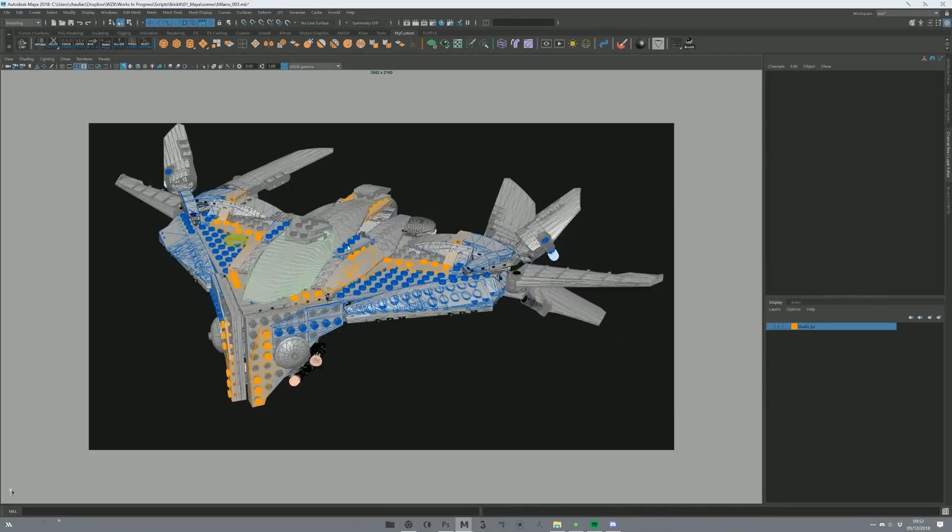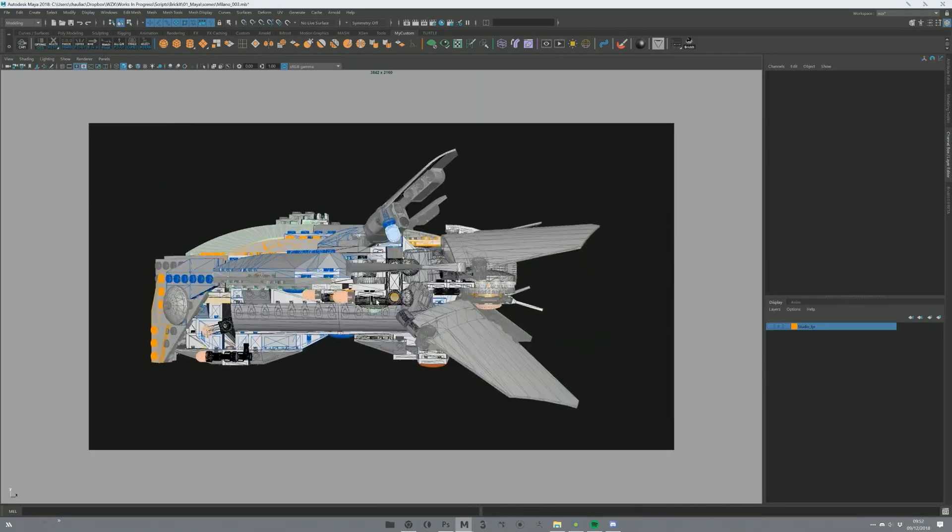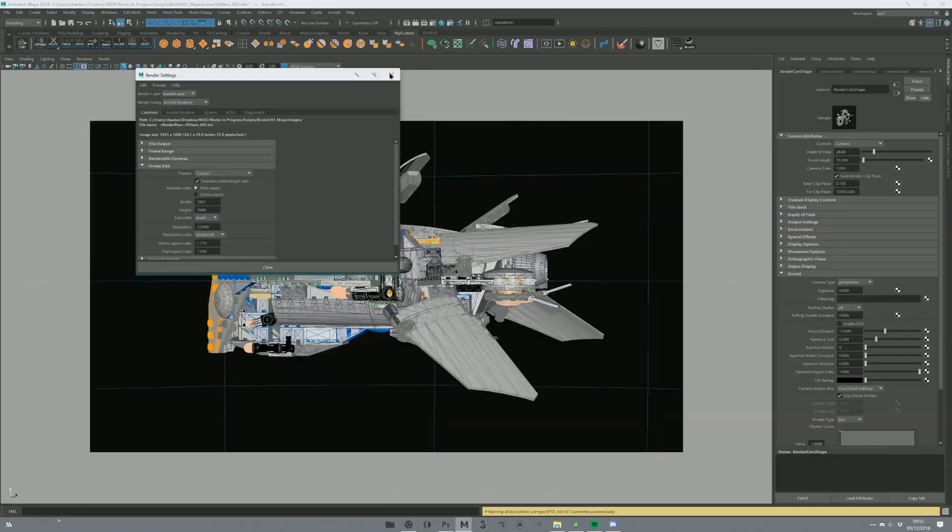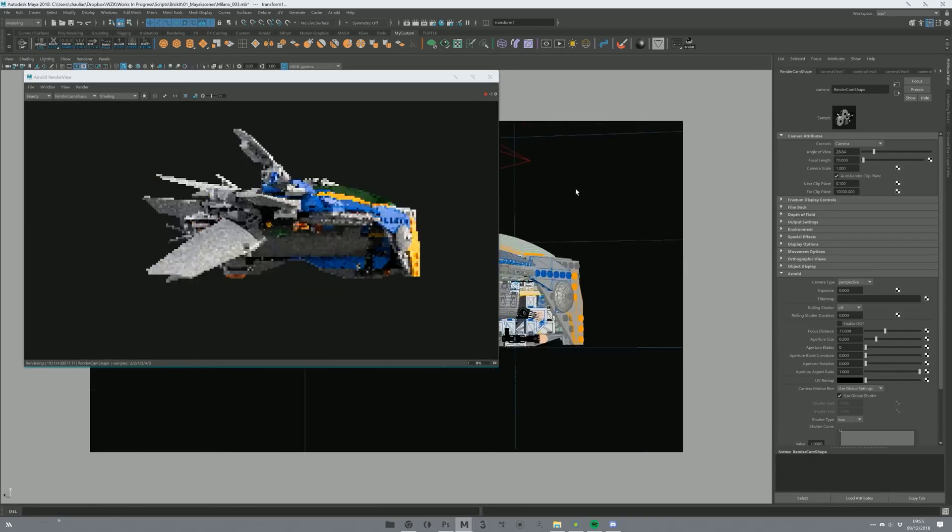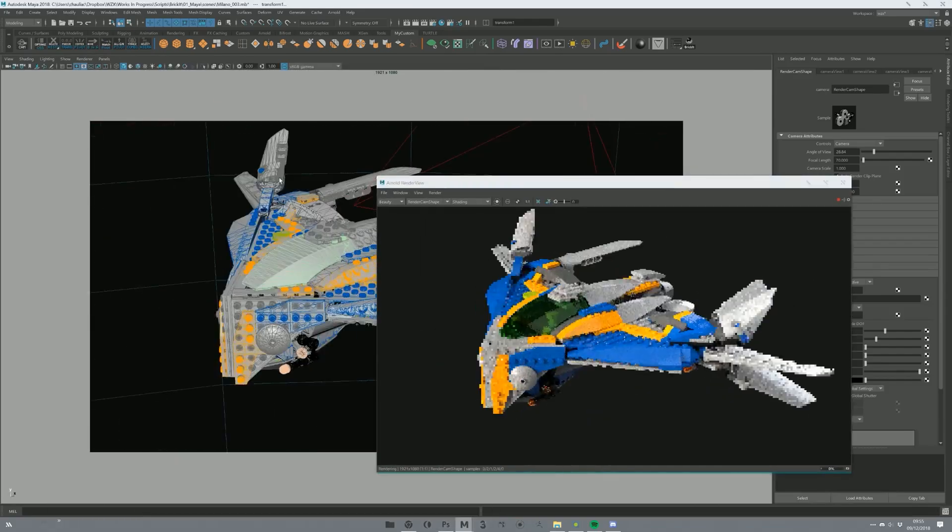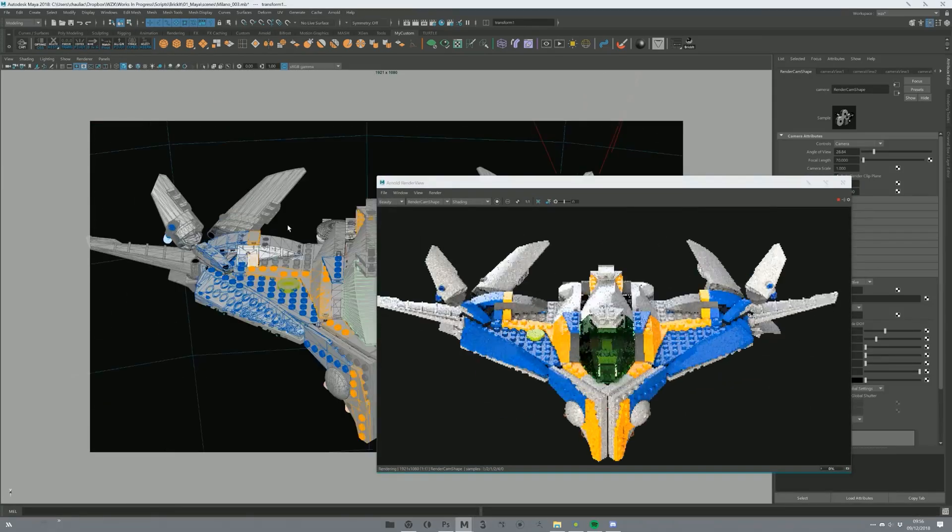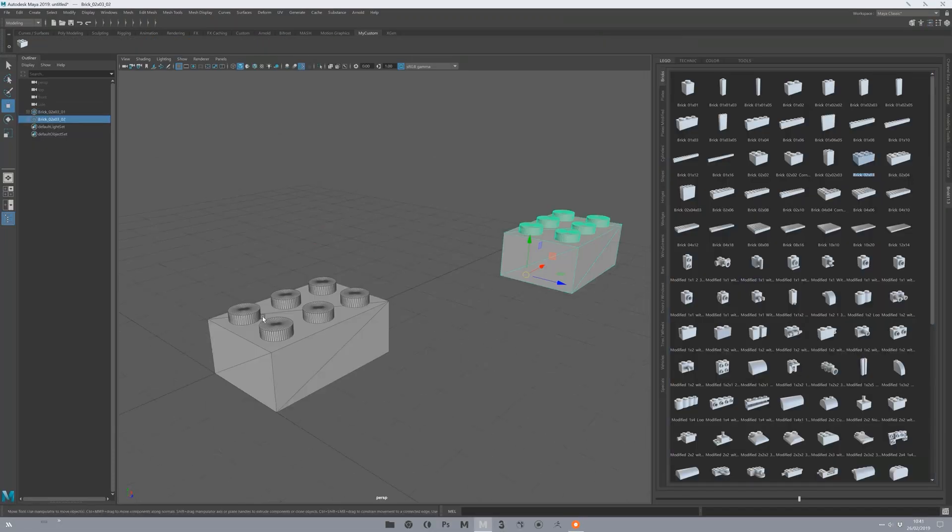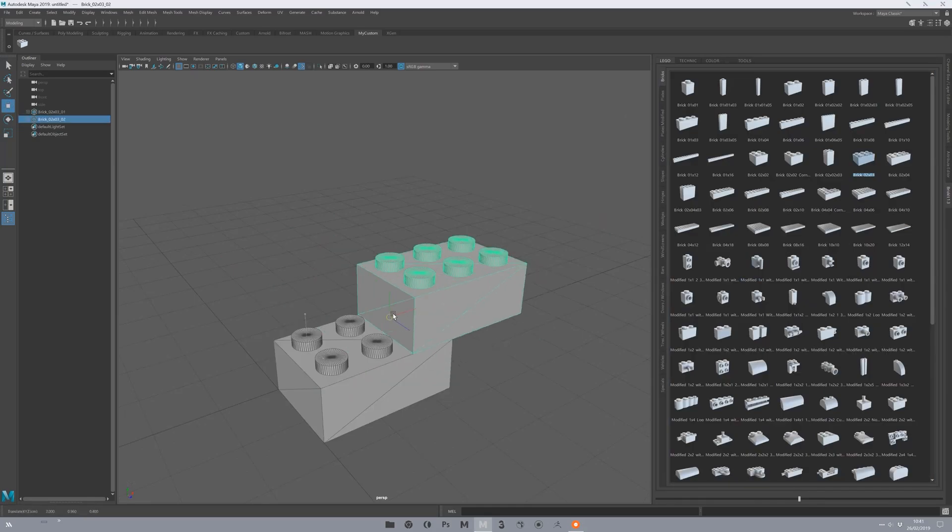There are some limitations in automation. For example, sometimes you need to snap things manually, which is not a big deal because you can do that in just a few seconds.